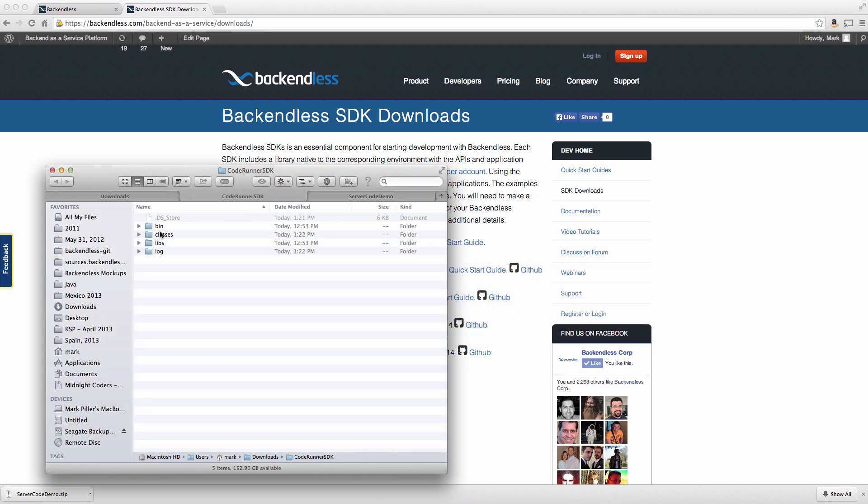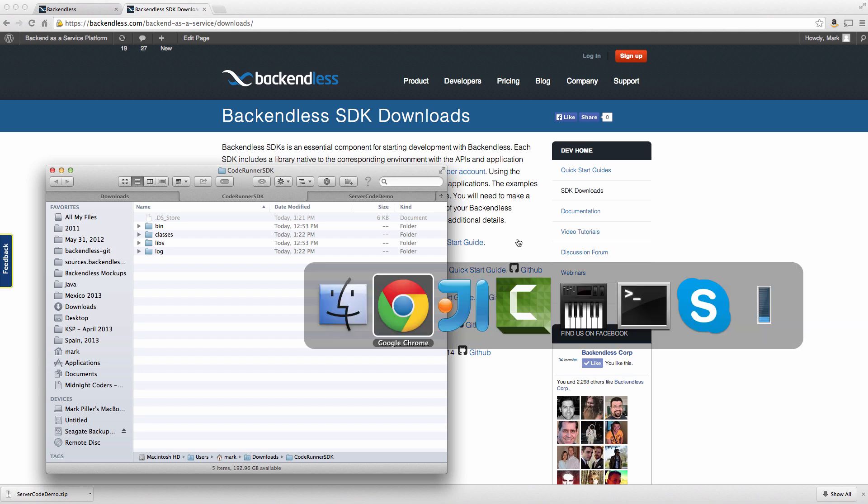In fact, these are the contents of code runner. The code runner includes two special directories, classes and libs, and they are going to be empty by default. These directories are automatically recognized by code runner whenever you run your code locally for the debugging purposes. So it is recommended for you when you compile your modified server-side code that is generated by Backendless. It is recommended to compile it directly into the classes folder, which is what I'm going to do next.